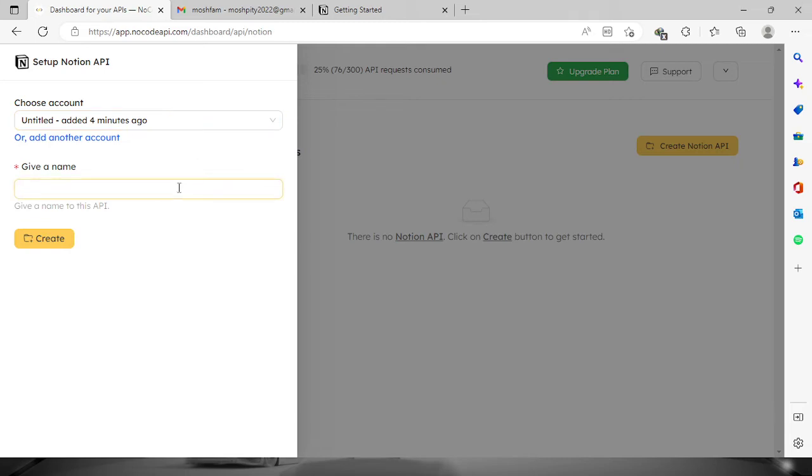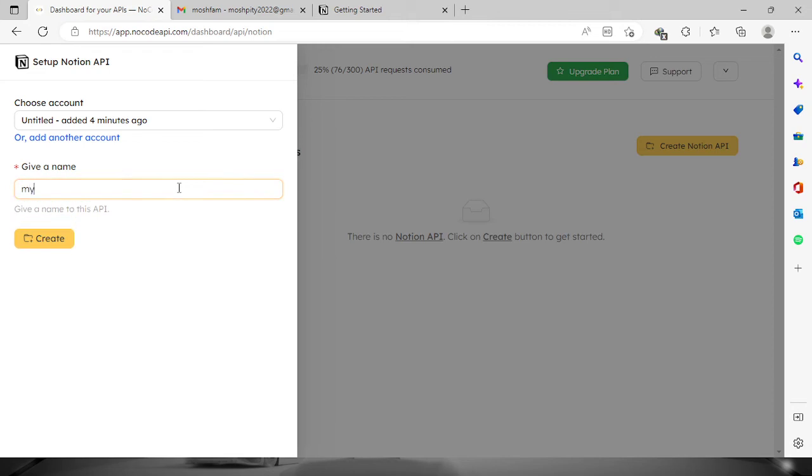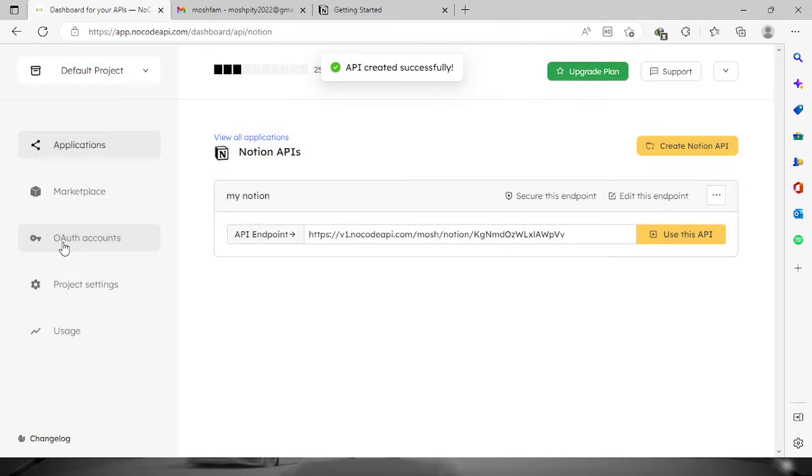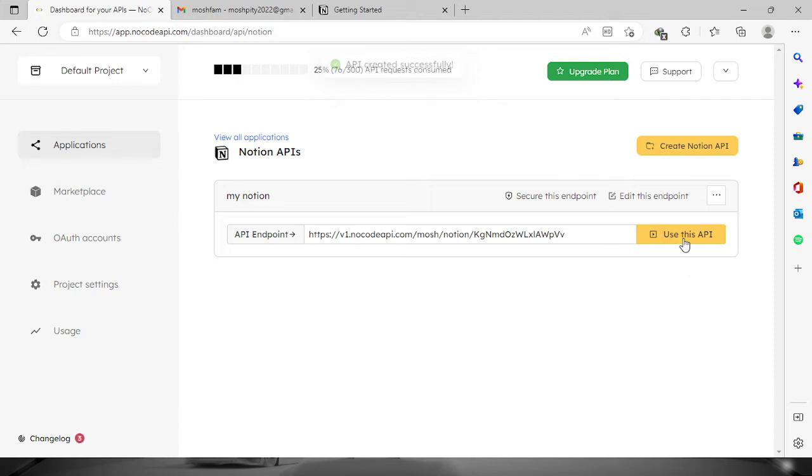Then we will have to proceed by giving it a name. So let's say my Notion. Once you're done, click the create button and the API will be created successfully. Now to check all the codes and to test the list of endpoints, just click this button right here.